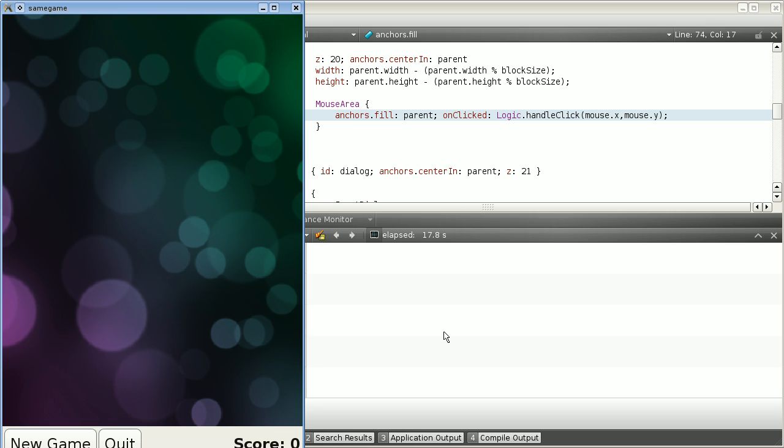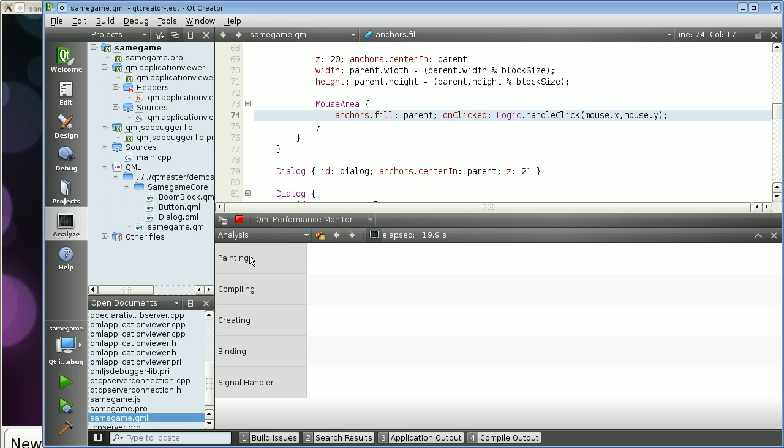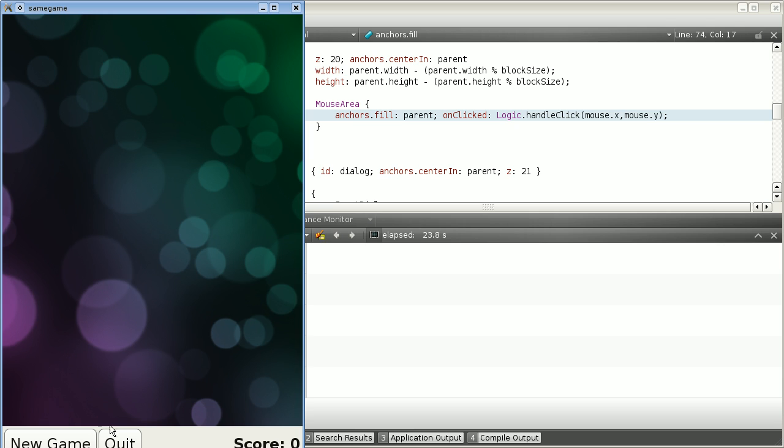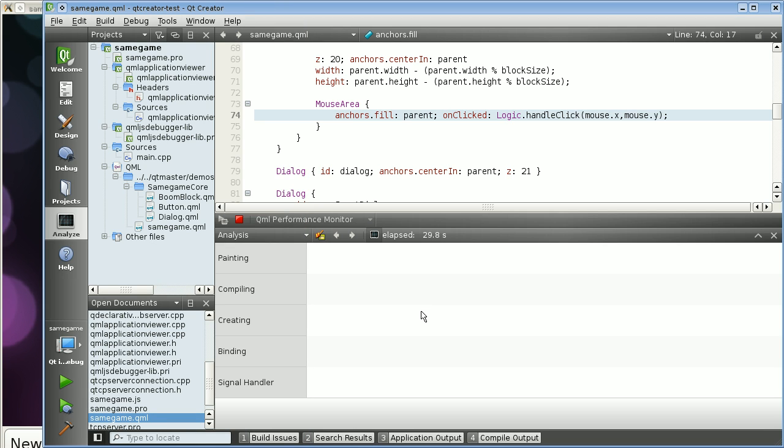I can stop the application with the Stop button. Please don't close the application itself, because the data has to be sent to the performance monitor. That is done when the Stop button is pressed.